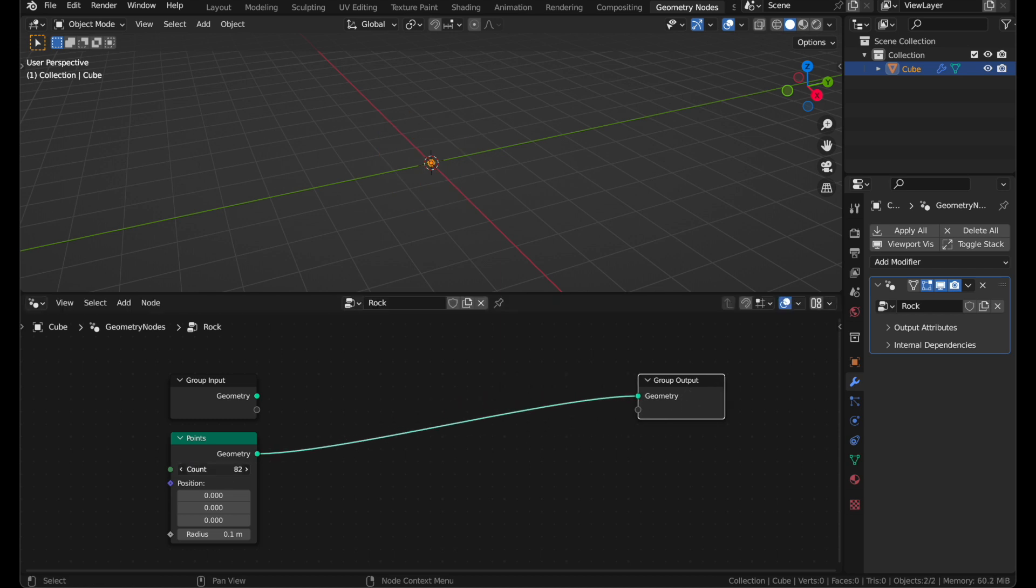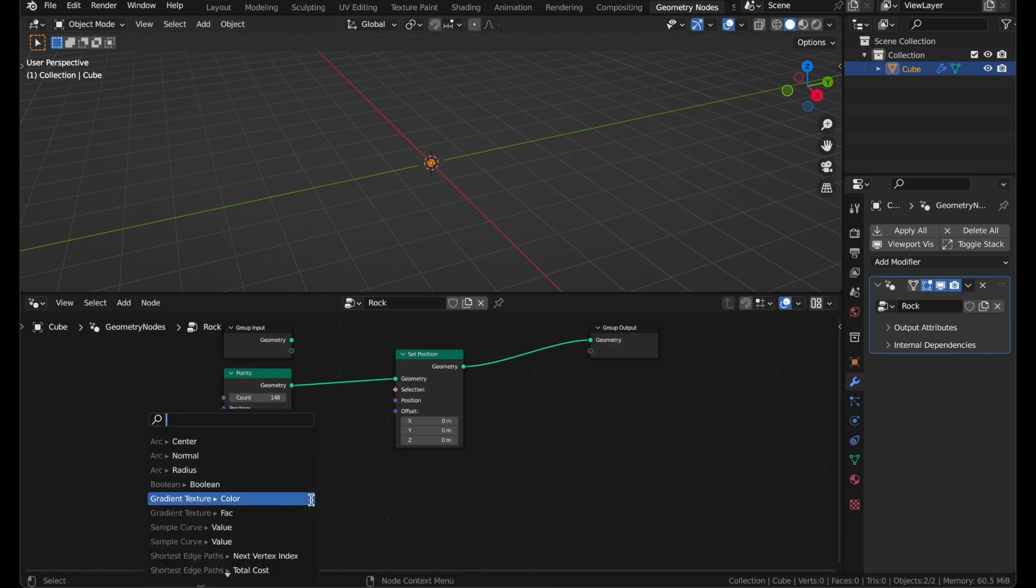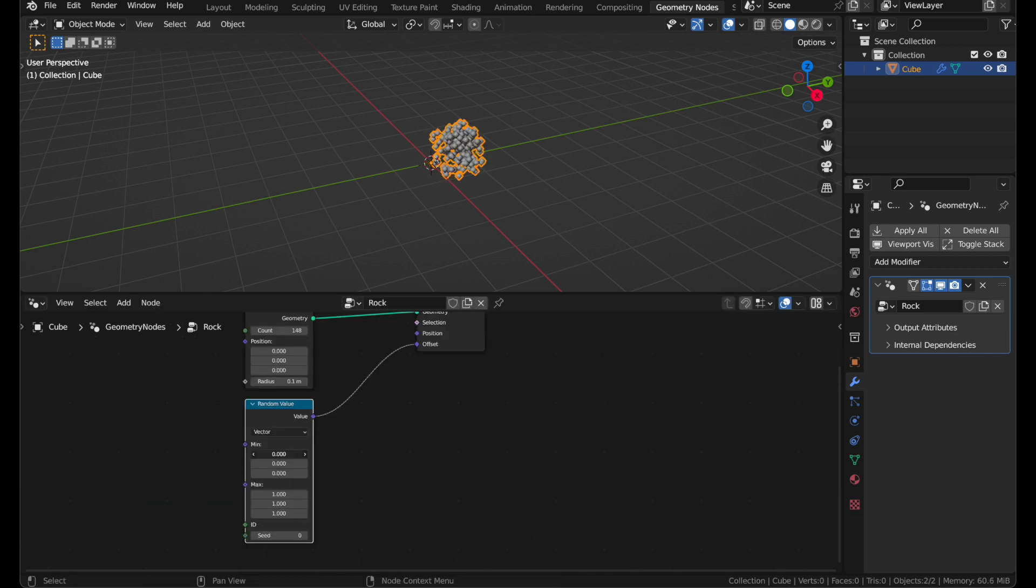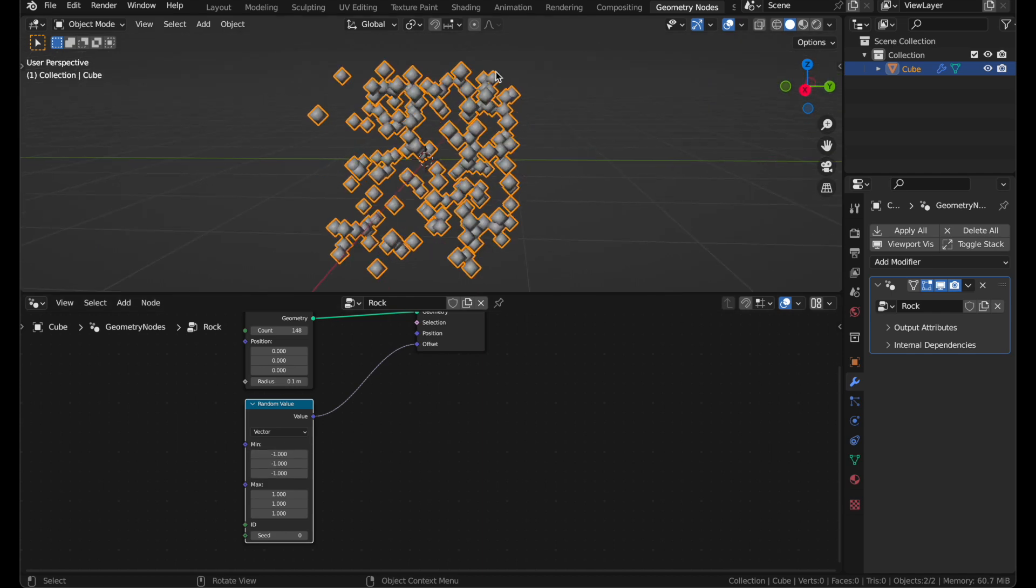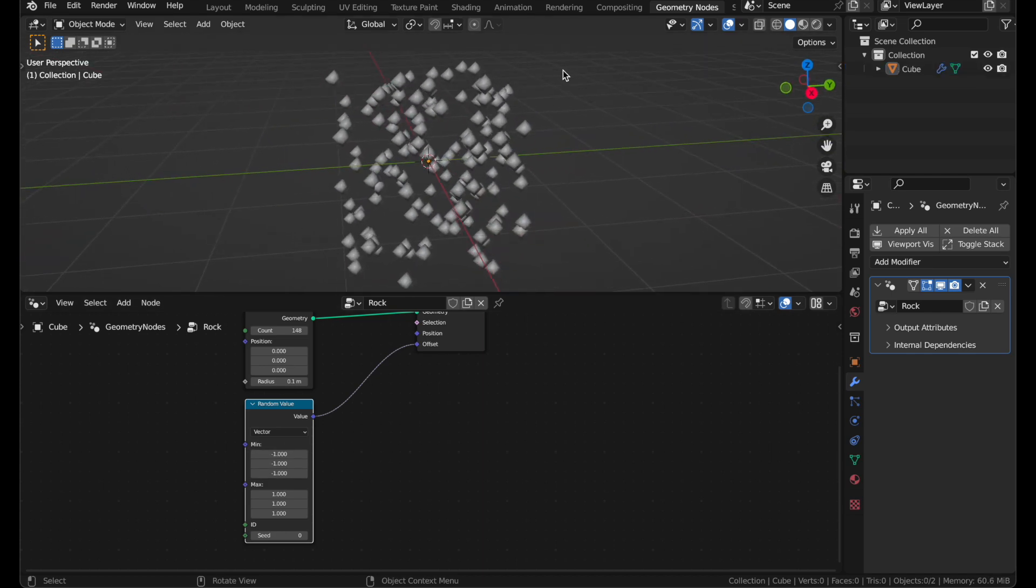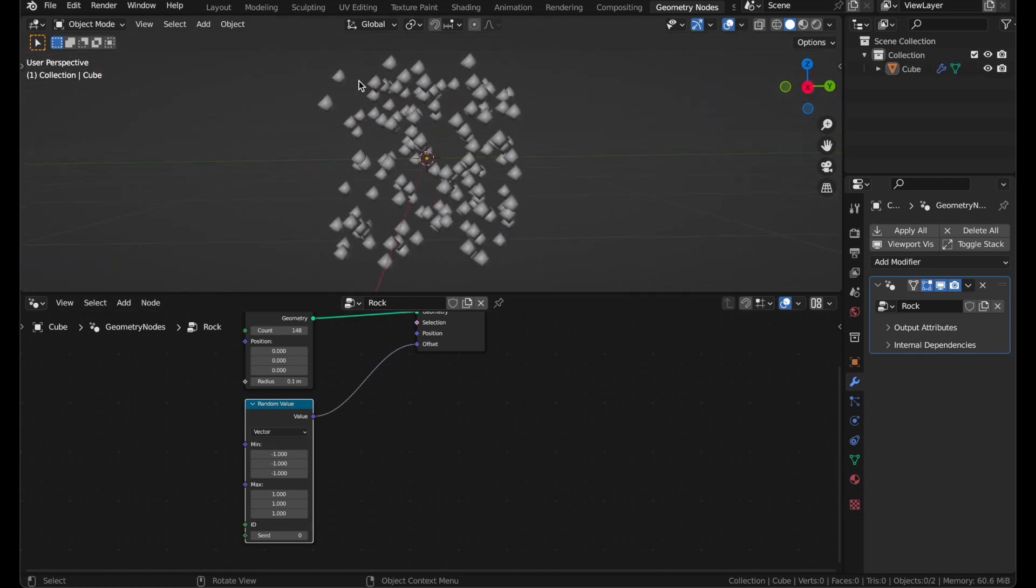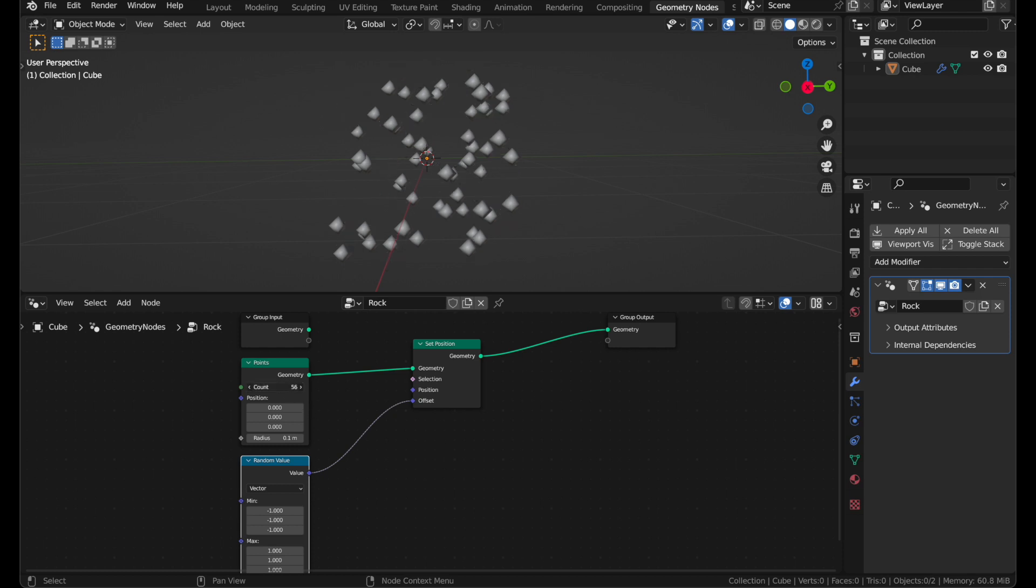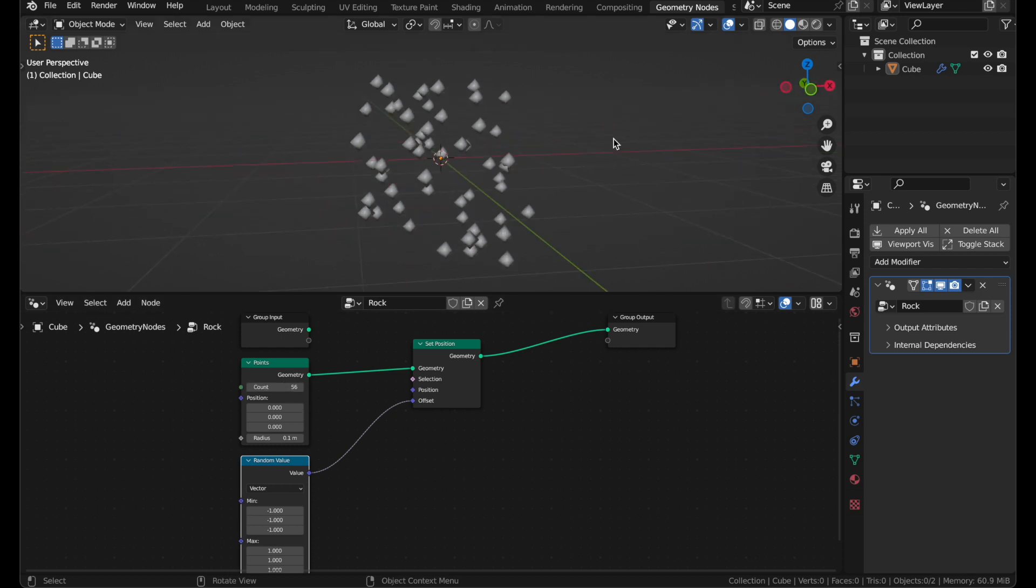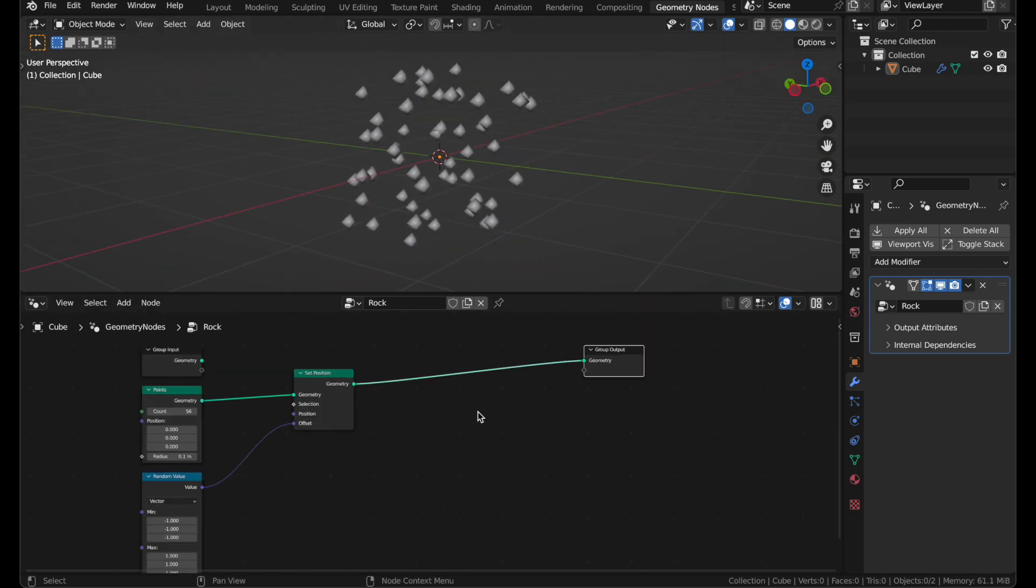Turn up the count to around 100, and add a Set Position node. Now click and drag out of the offset and add a random value, and let's make the minimum negative one. We now have a random amount of points. They generally are taking the shape of a cube though, which is not exactly what we want. Turn down the number of points, it might look less cubical, which is better.